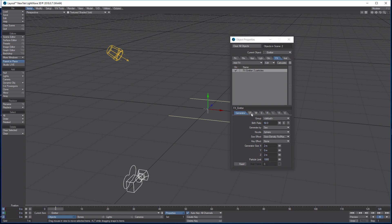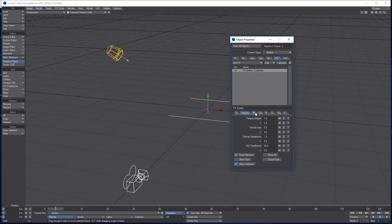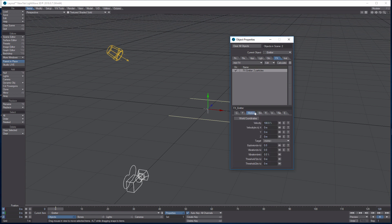On to the Particles tab: particle weight is 1, variability is 0; particle size is 1, variability is 0.5; particle resistance is 0; life size is 100. Everything else is default except check 'Output Size'. So you've got: 1, 1, 0.5, 1, 0, 100, and Output Size checked.